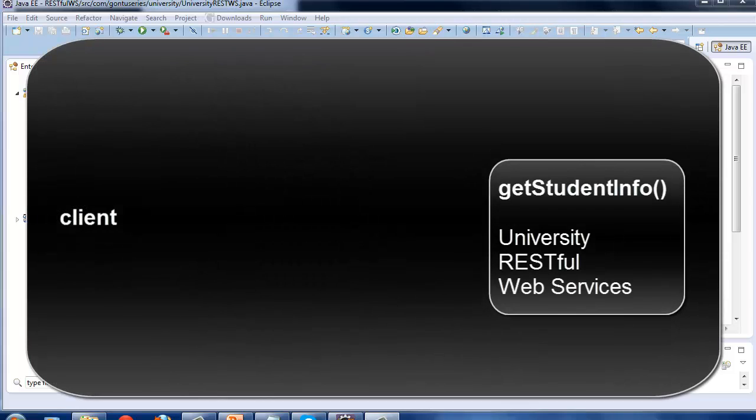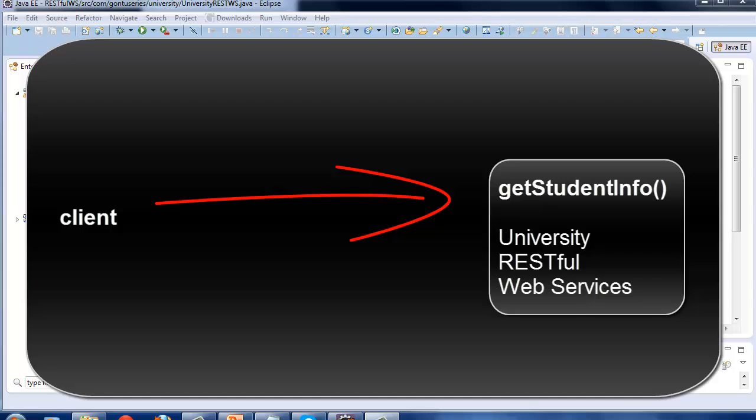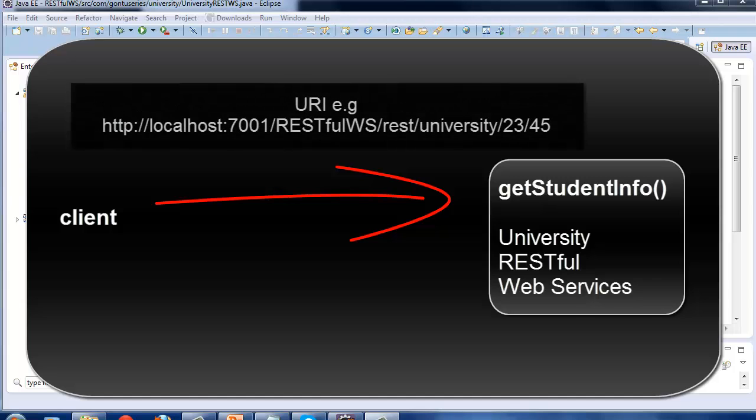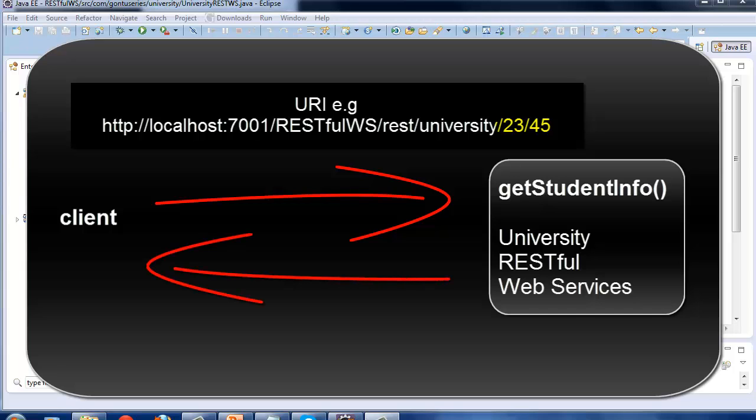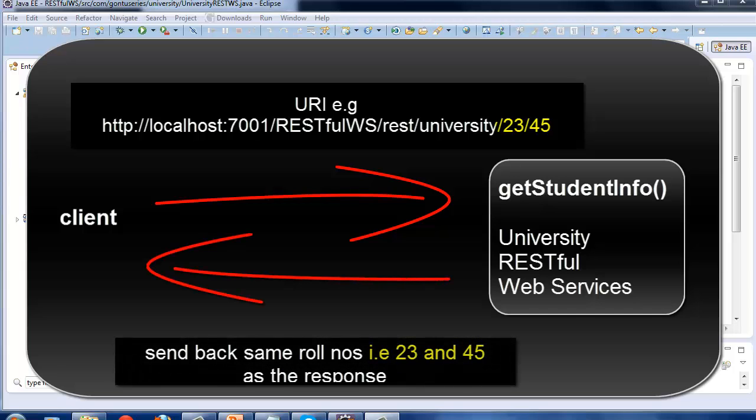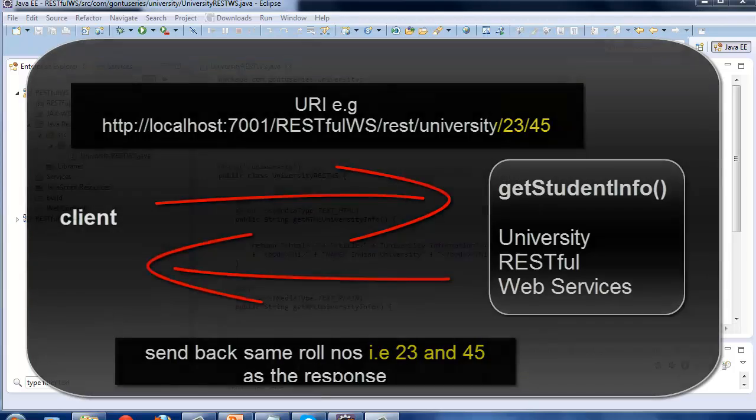The client would call a get function getStudentInfo residing in the university RESTful Web Service using this HTTP URL. These are the roll numbers of the students which the client would pass to the RESTful Web Services function as path parameters. And then the RESTful Web Service would receive these parameters and map them to its function parameters and send the same roll numbers of the students back to the client as a response.